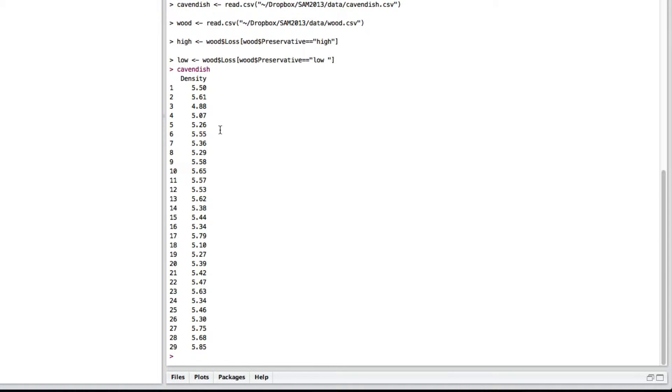And let's say I wanted to test if this is equal to 5.5. So, how can I do a t-test for that?